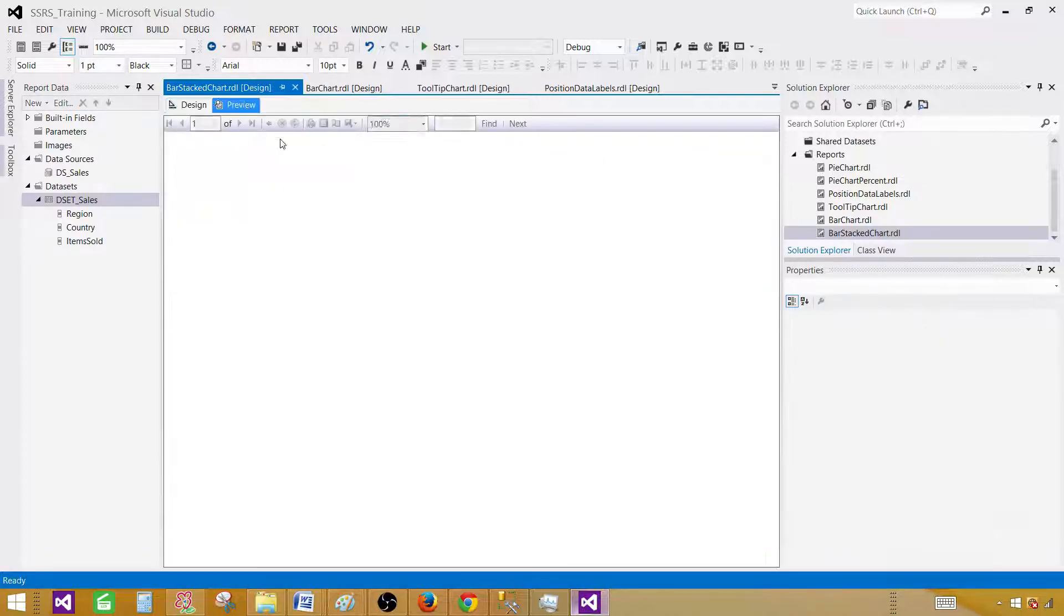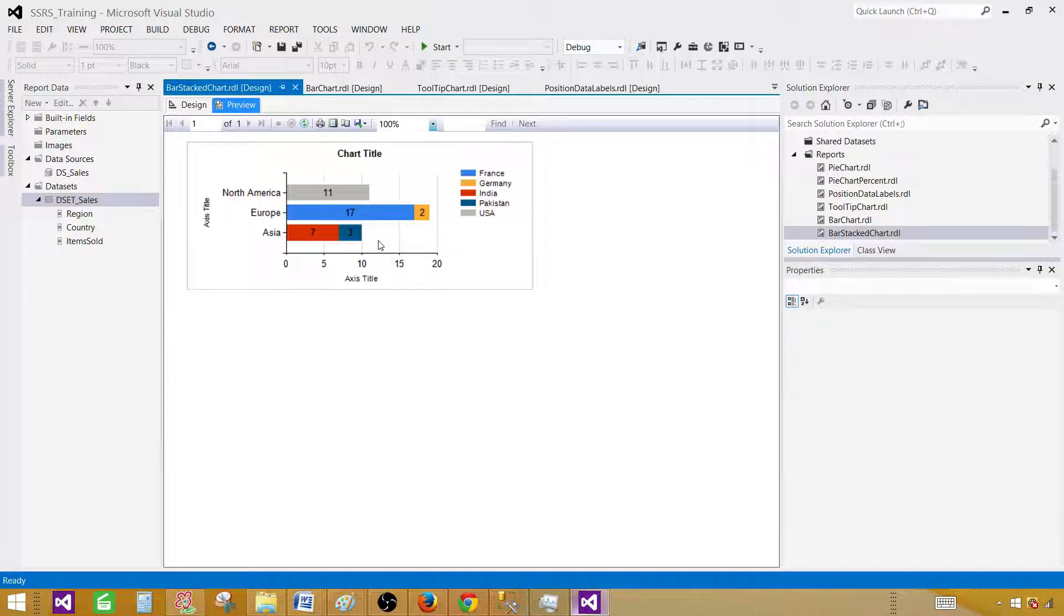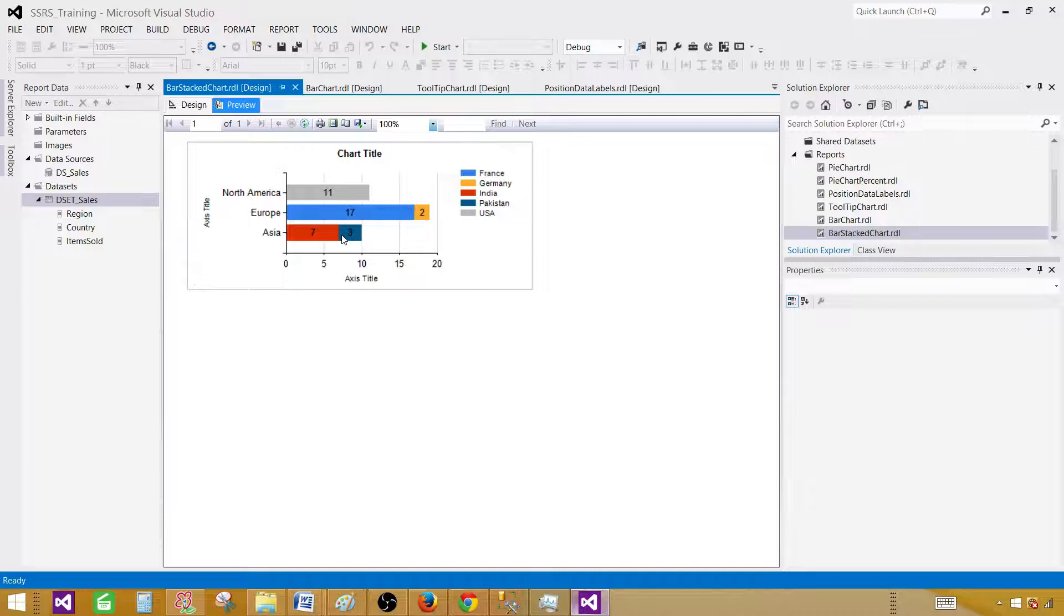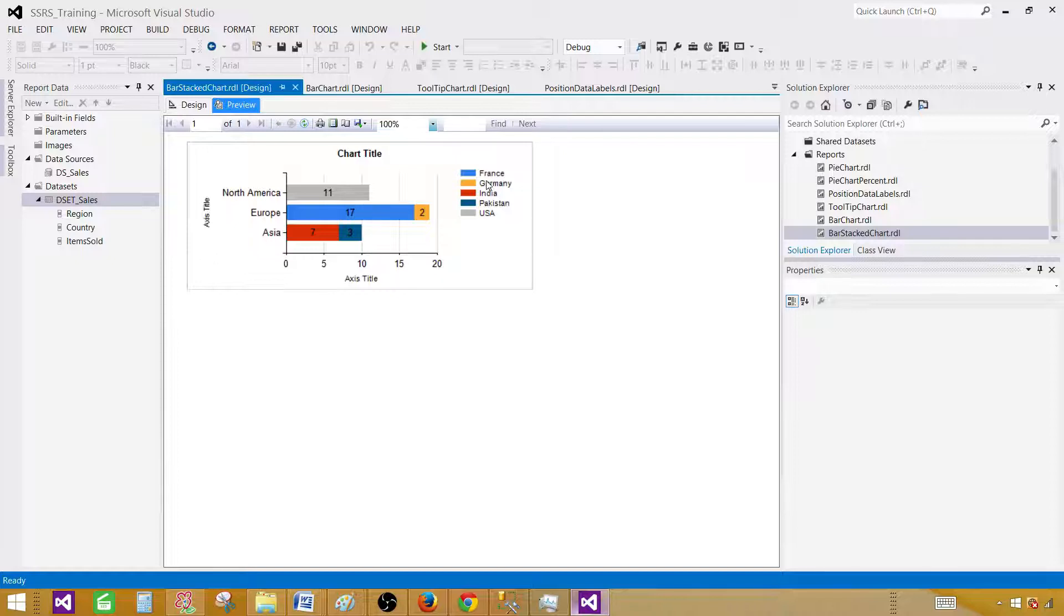Let's go ahead and preview it. As you can see, Asia is further divided into two countries as India and Pakistan. You can see seven for India and three for Pakistan. For Europe, the total is 19, and France is 17 and Germany is 2.